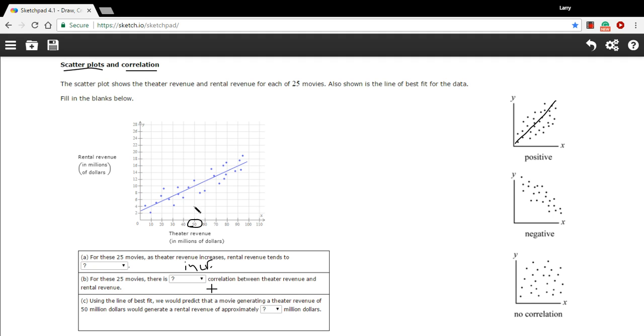And it's a little hard to see, but that's slightly below the 10 million mark. So I don't know, we could estimate maybe 9.9 million dollars, something close to that. So that is a little bit of work with scatter plots and correlation.